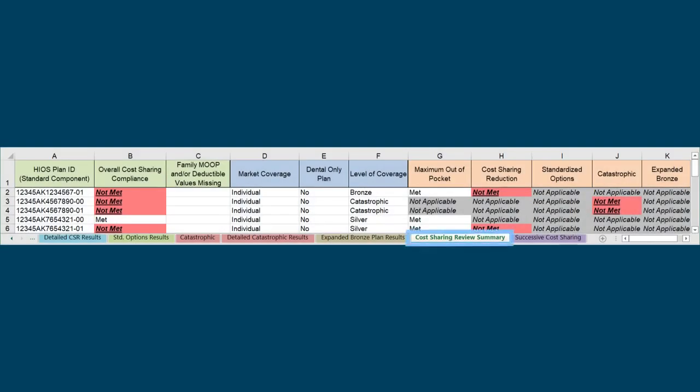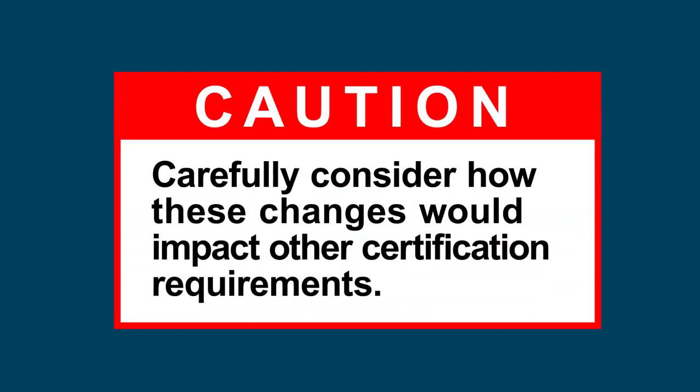Once the tool finishes running, you will see the Cost Sharing Review Summary tab, which displays a summary of the results for each individual review. Use columns G through K to identify which plans did not meet which reviews and navigate to the appropriate individual review results tab for more detail. Once the problem is identified, issuers will need to make necessary corrections within one or more templates. Use caution, though, and carefully consider how these changes would impact other certification requirements.